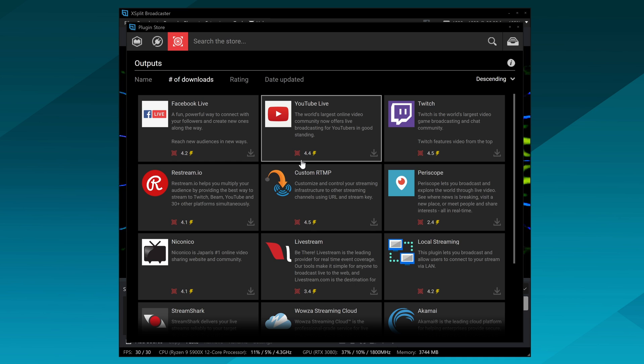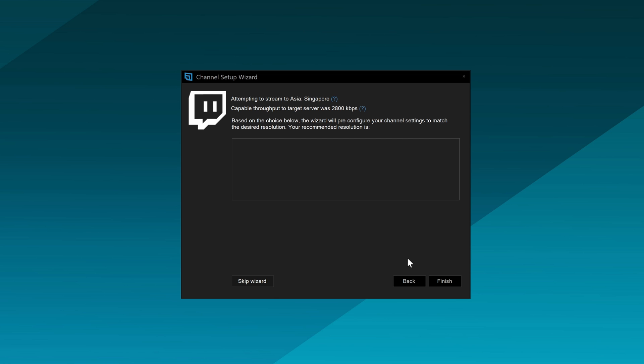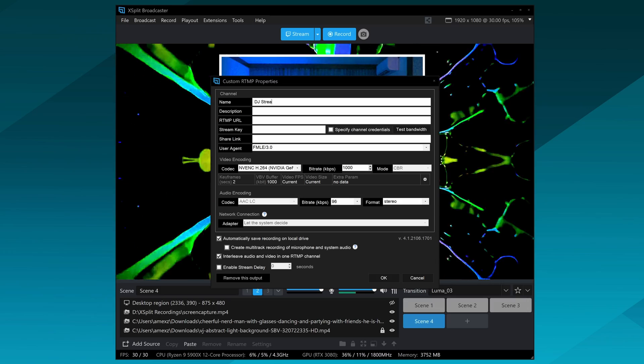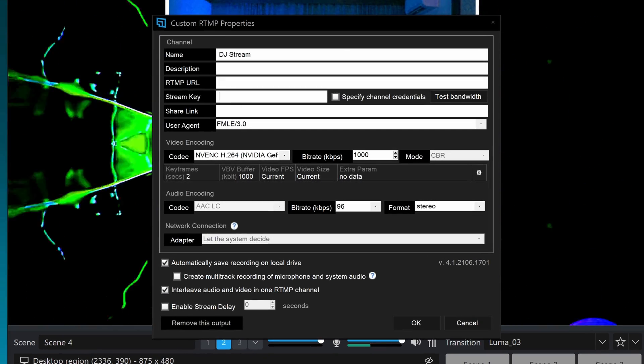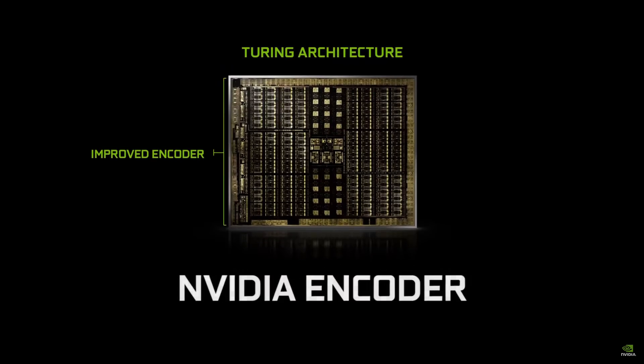Now that you have all your scenes set up, it's time to go live. XSplit Broadcaster supports all the popular streaming platforms like Facebook, YouTube, and Twitch — just log into your account, it'll auto-configure things, and then you go live. If you're streaming to a specific DJ website, you'll need to get the custom RTMP URL and stream key and tweak some stream settings. A good place to start is 720p at 30 FPS with a 4000 bitrate, or even lower depending on your internet connection. To do this, you need at least a quad-core CPU or an NVIDIA RTX GPU for a very high quality 720p, 30 FPS stream.